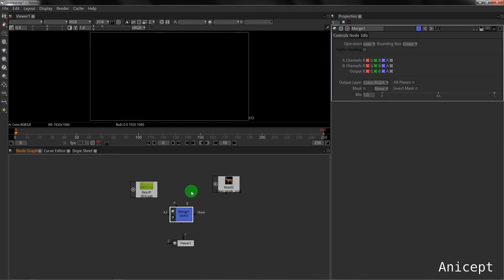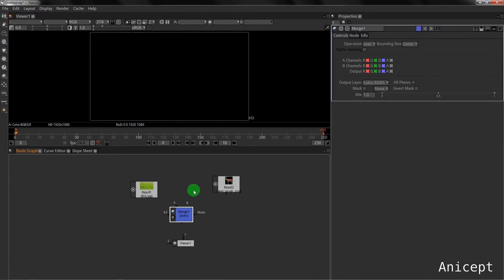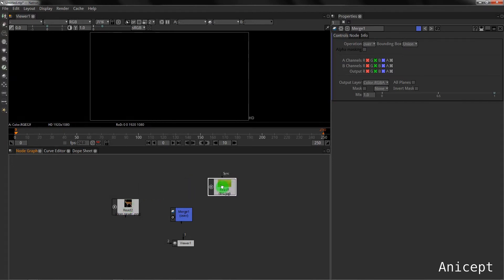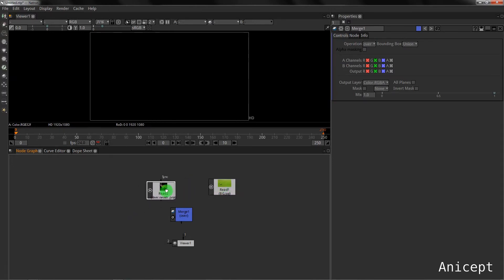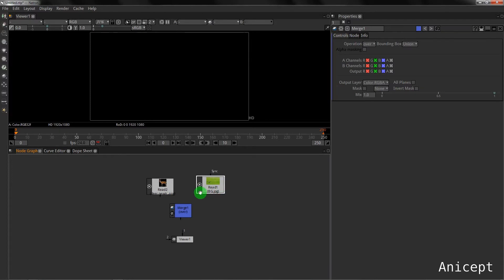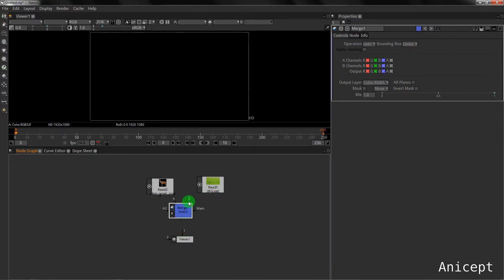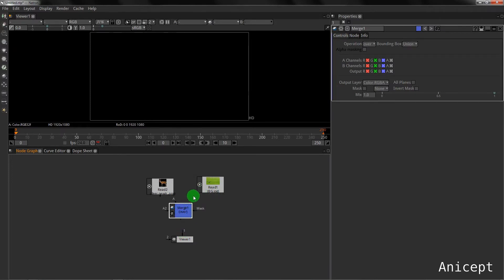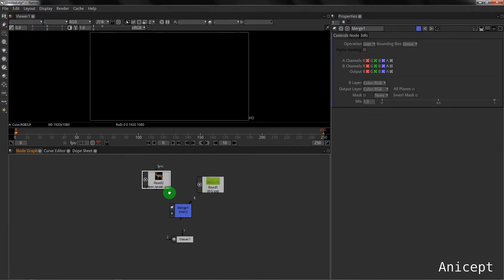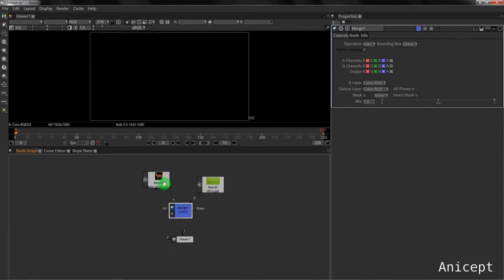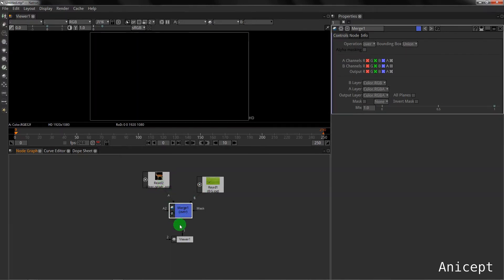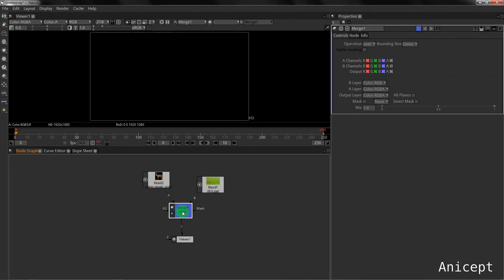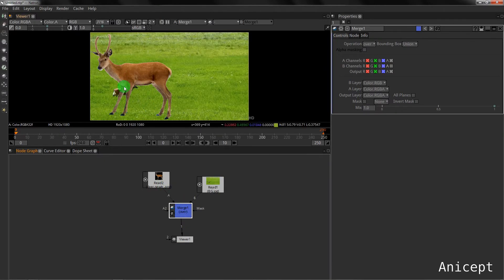Now here I will arrange it as per my convenience and the grass is the background. So I'll connect this B to the grass and A to the deer. I will attach the viewer and you can see here in the window that the deer has come on the grass.